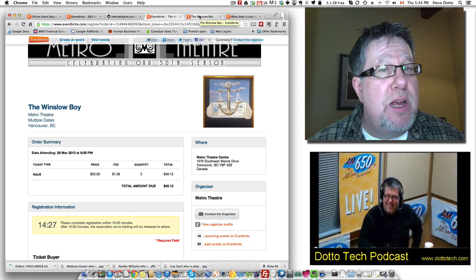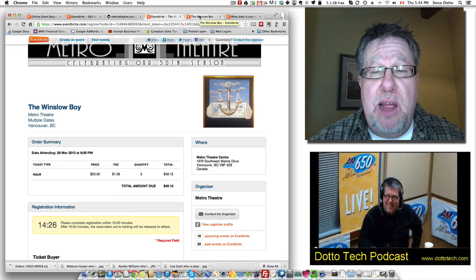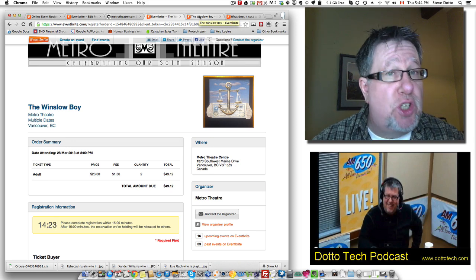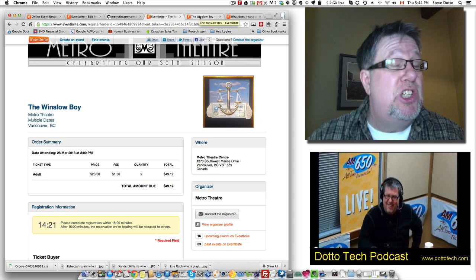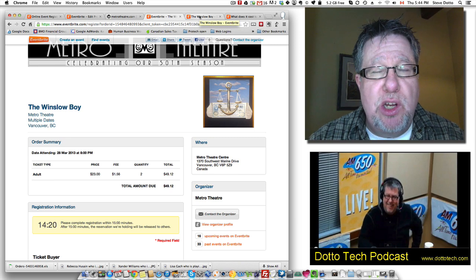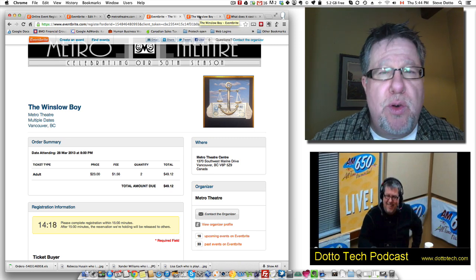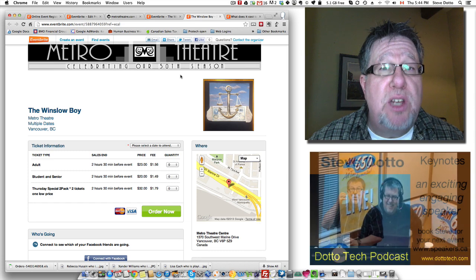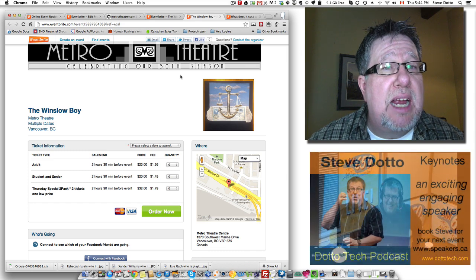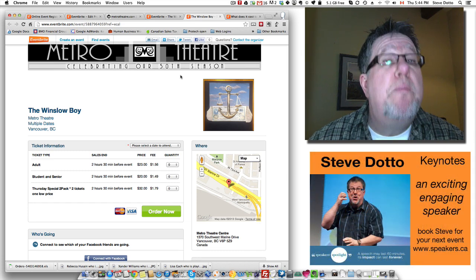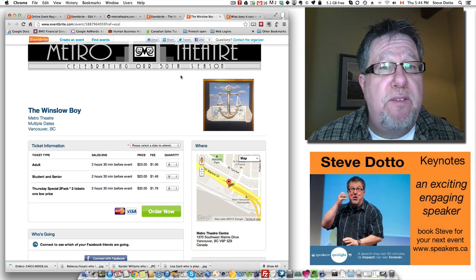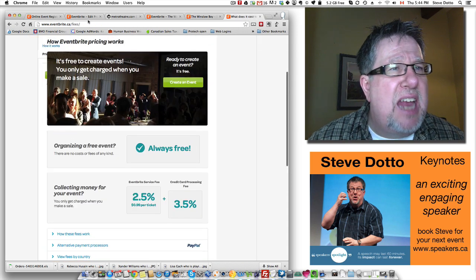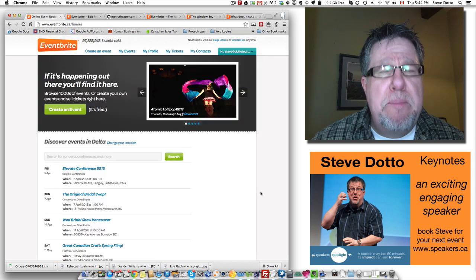Once the event is over, Eventbrite gives you a day or so to clear up any reverse charges — which is actually quite easy to do. Then they do a direct deposit into your bank account of the amount minus their fees. It's simple, it's elegant, and it works terrifically.